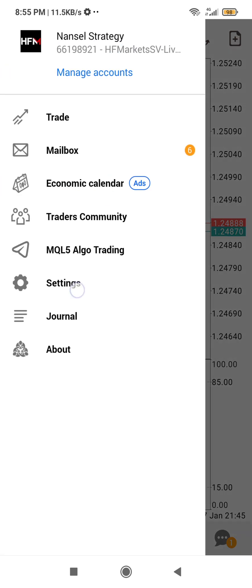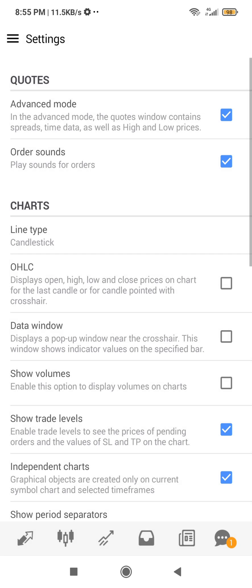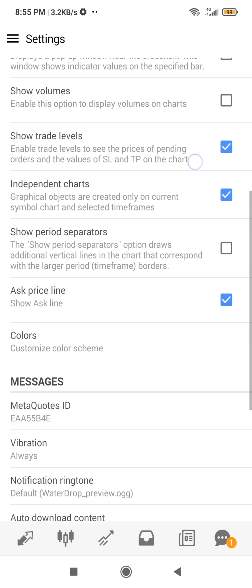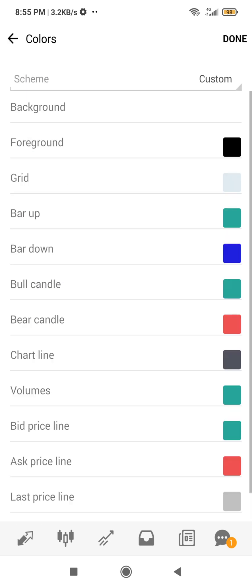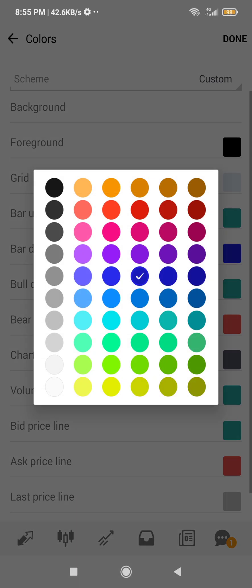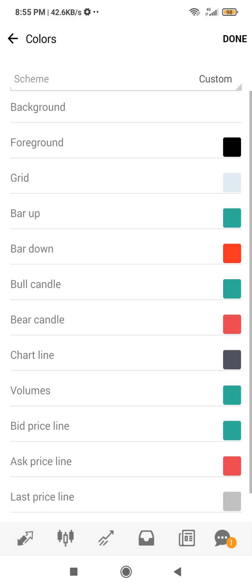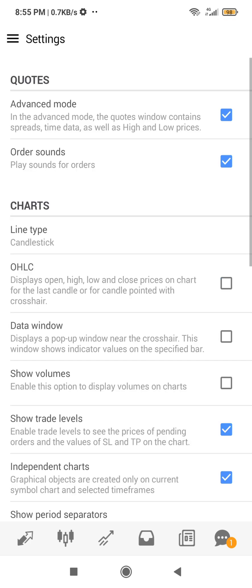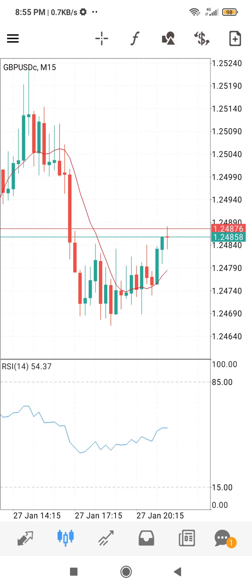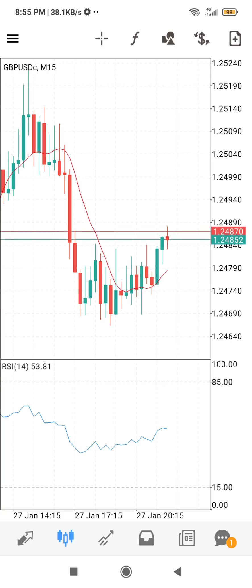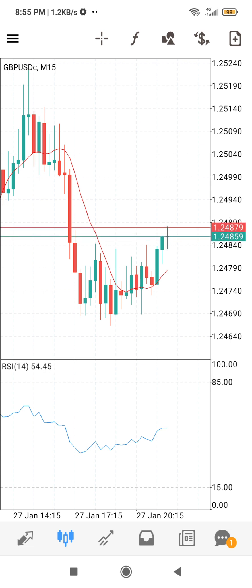To revert the colors on MT4, go back to the top left corner, click it, scroll to Colors, click it, and change it back. When done, click 'Done' at the top right corner and it will take effect — reverted back to the original.